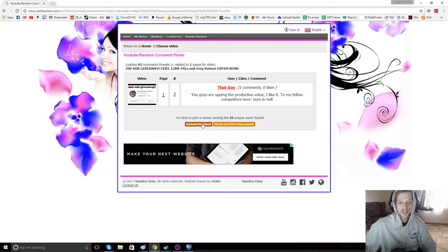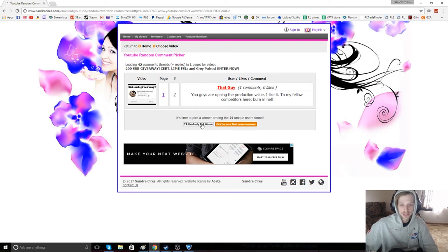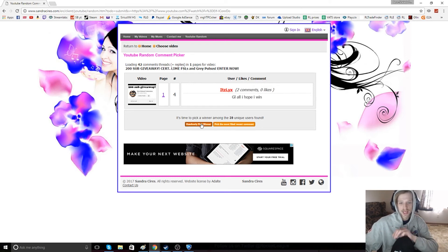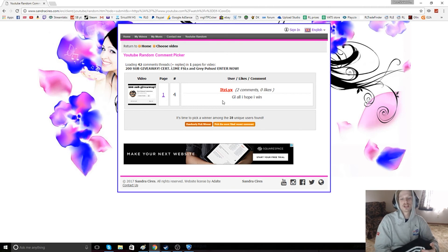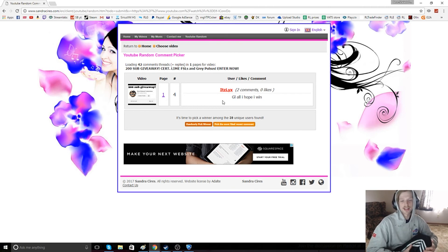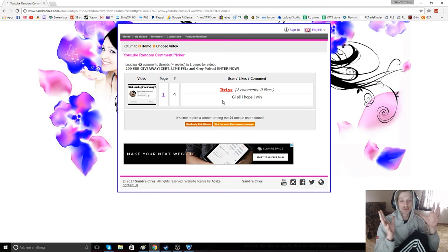But for the backup winner, it's going to be It's Liz. Congratulations to It's Liz and that guy.